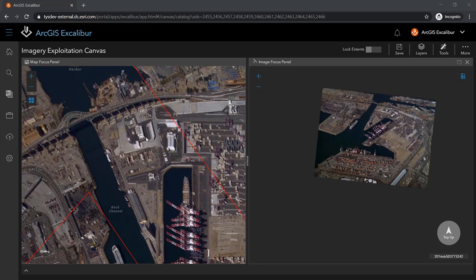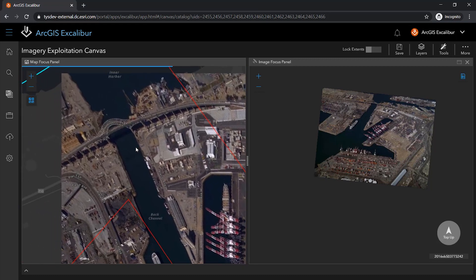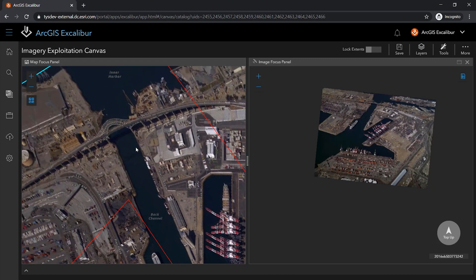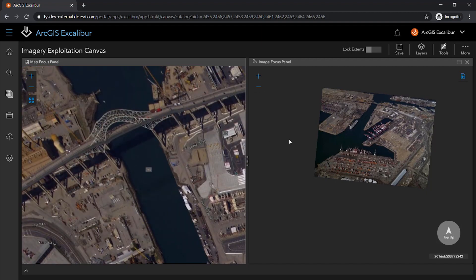On the left-hand side is the connected image in map coordinate space. That is, the image is being ortho-rectified on the fly to match the image to the ground, aligning it to map space. Viewing highly oblique imagery in map space often results in visual distortions.